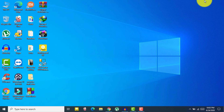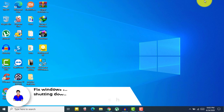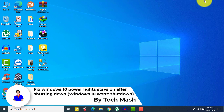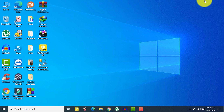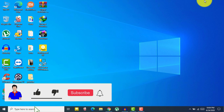What's up guys, I'm Ash from TechMash. Today I'm going to show you how you can fix your Windows 10 laptop power staying on after shutting down, or your Windows 10 won't shut down properly. I'll show you all the solutions. Please hit the like button, subscribe to my channel, and hit the bell icon for more future videos like this one.